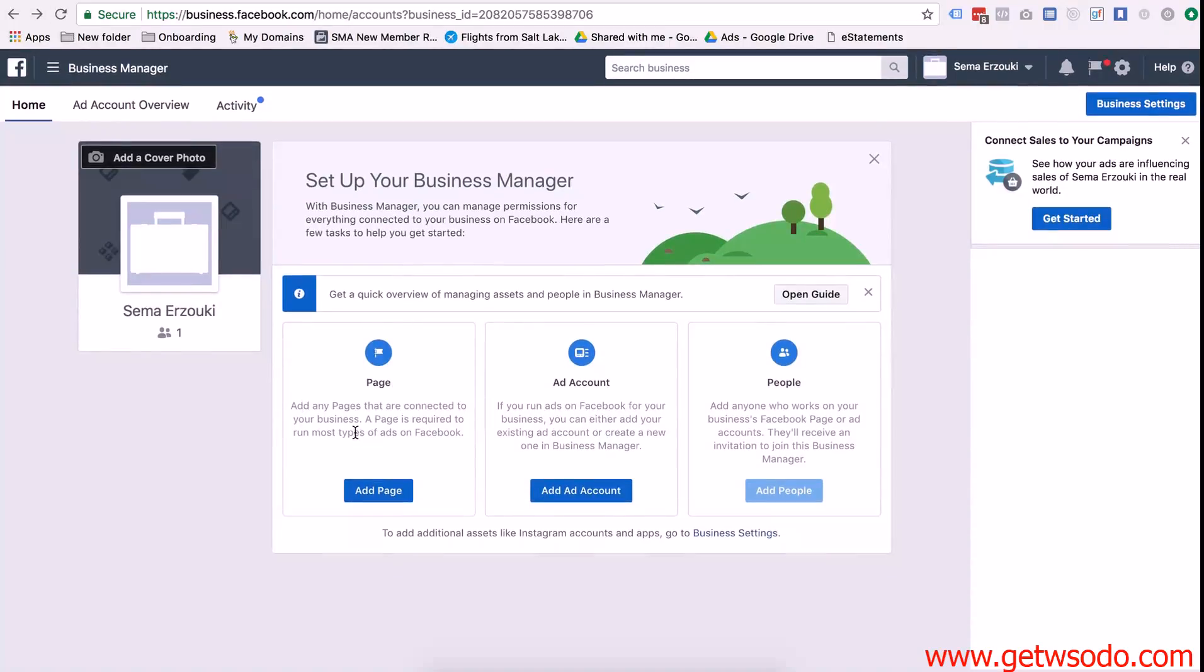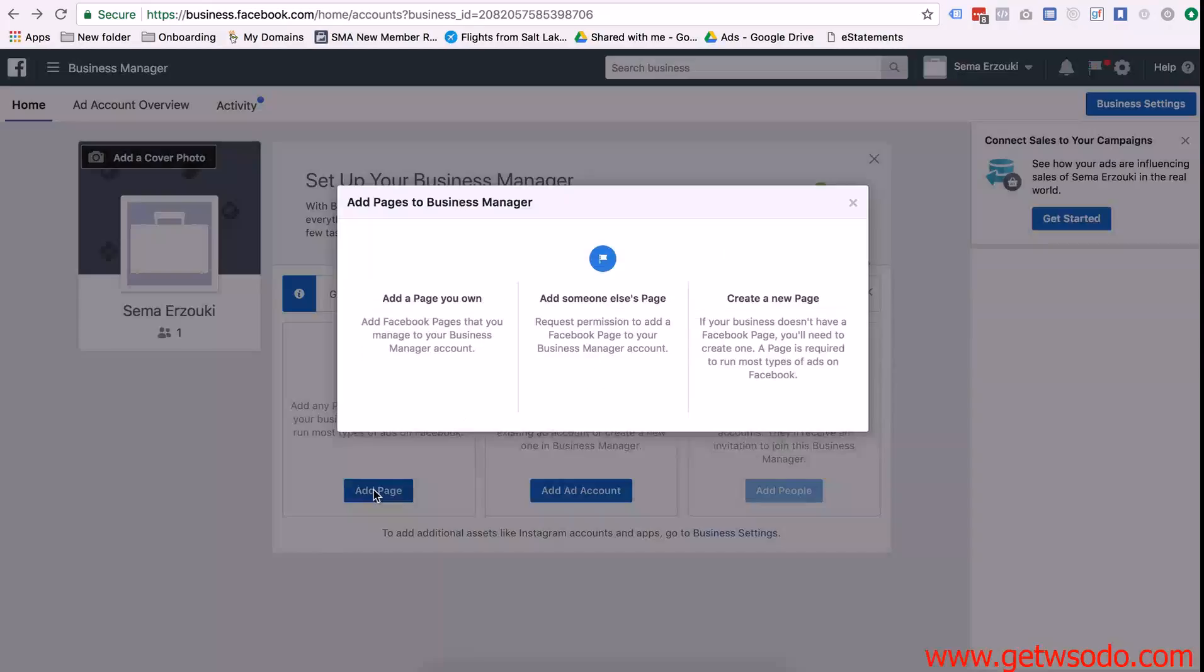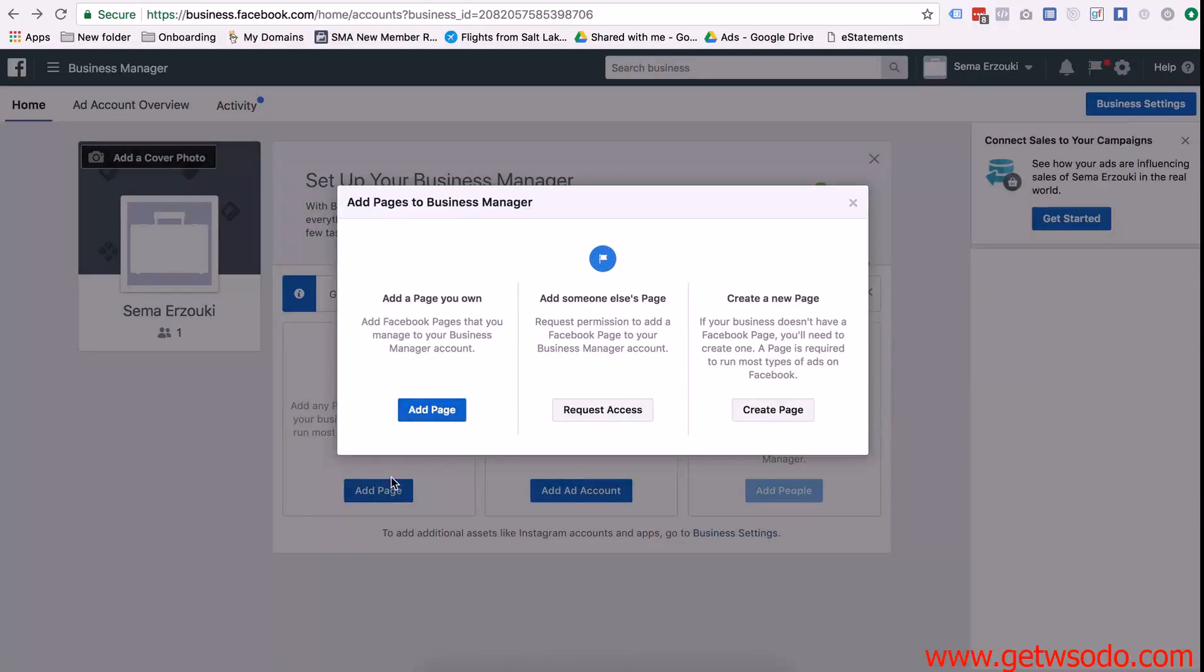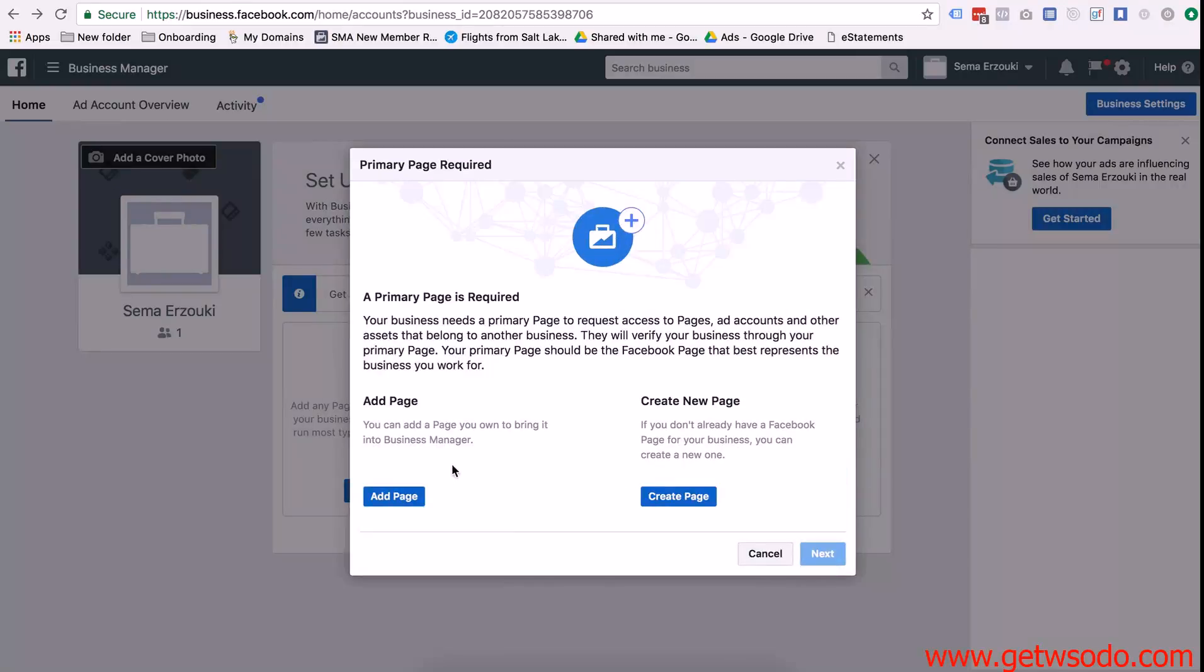Most clients will probably already have a business page. So to add the page to your business manager you're just going to press add page, request access.